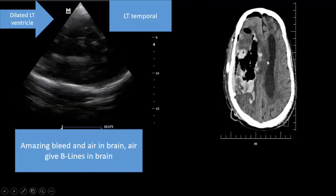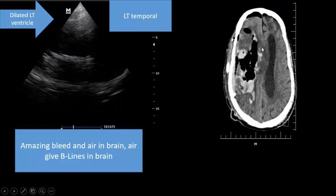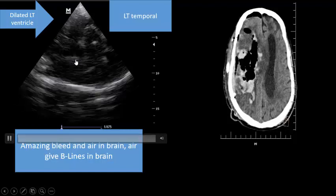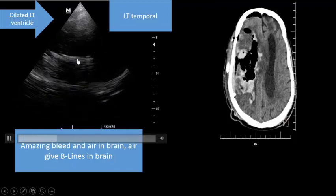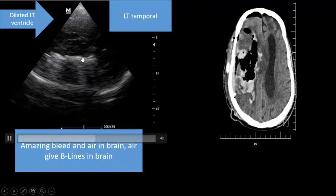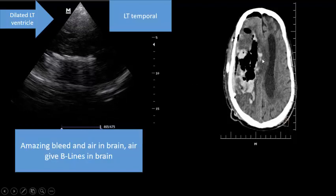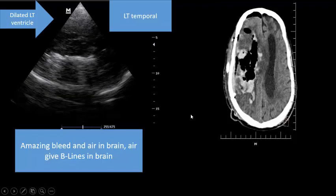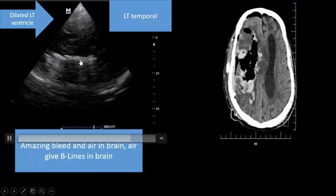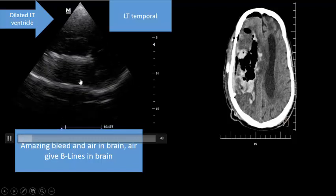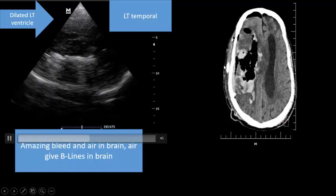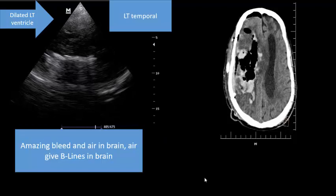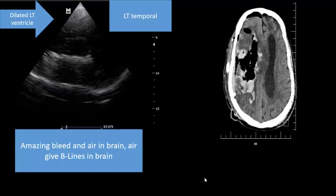There is a dilated lateral ventricle here on the left side, and amazingly there's a hyper-echoic area with B-lines. To differentiate between air and blood in the brain: air will reveal a B-line, as you can see — this is air and this is a B-line. Hemorrhage will not show a B-line.